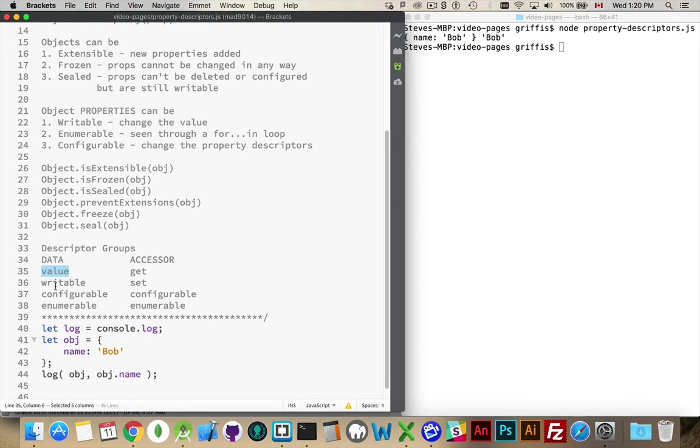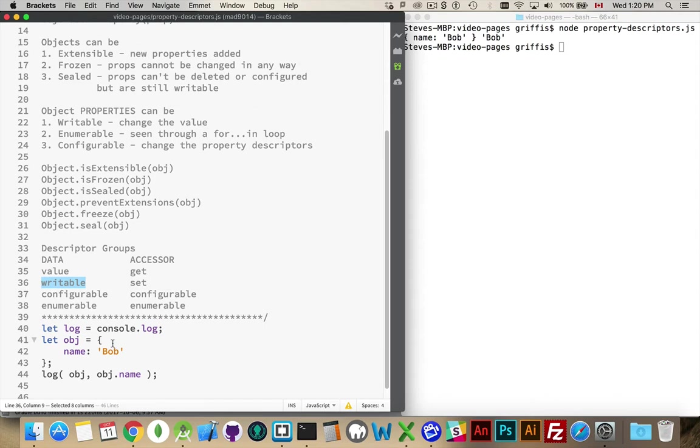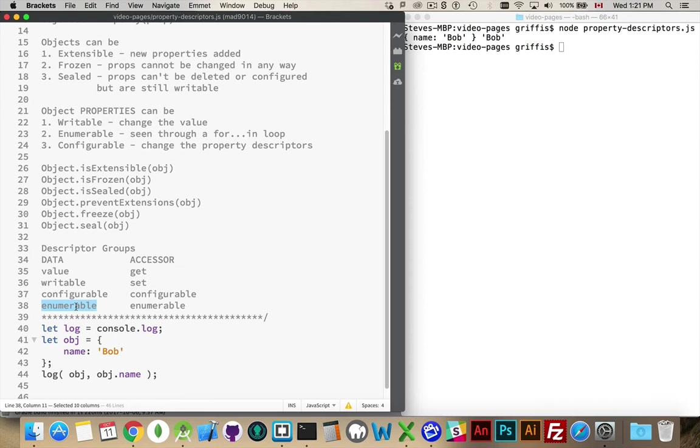There are other ones. By default, writable is set to true, meaning you are allowed to change this value. Configurable means I'm allowed to change these other properties. Enumerable means if I'm doing a for loop, it will loop through that property that I've defined or all the properties that I've defined as enumerable.